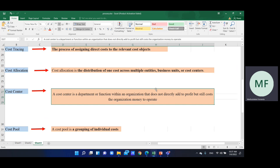If you have a value, you can generate profit directly from the business to the department and to the function. If you have a function within an organization, you can allocate the cost. For example, if you have a company in the accounting department, you can account for the development costs.